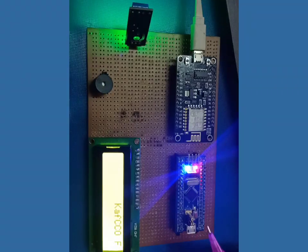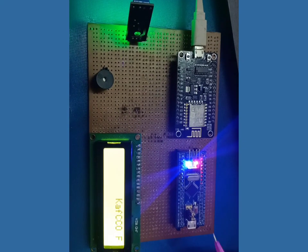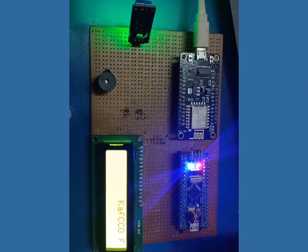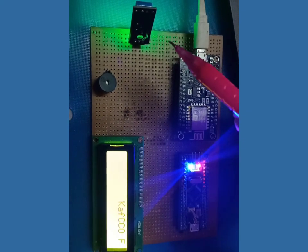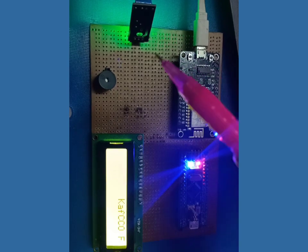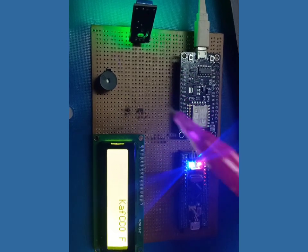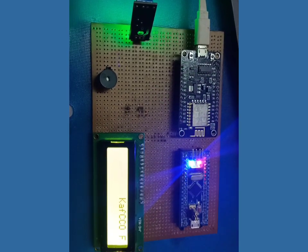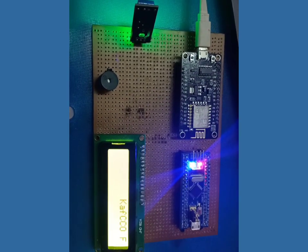The STM32 controller constantly keeps monitoring the vibration sensor signals. In case the vibration is detected, the sensor sends the signal output which is detected by the controller.